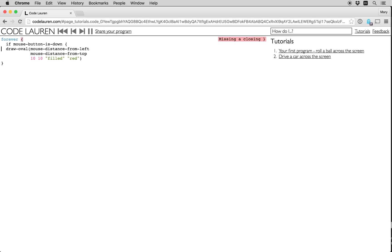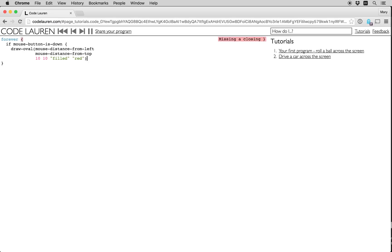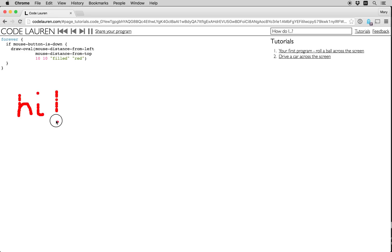So now I do have a really cool painting program where I can say things like hi. So that's cool.